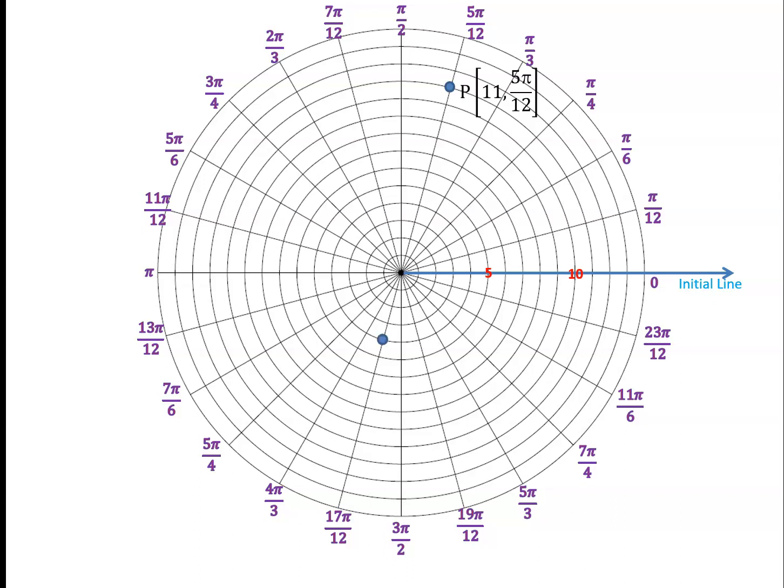So its polar coordinates are [11, 5π/12]. The next point marked is 4 units away from the origin at an angle of 17π/12, so point Q has polar coordinates [4, 17π/12] if we require an angle between 0 and 2π. Alternatively, if we use the convention of angles between −π and π, this would be [4, −7π/12].